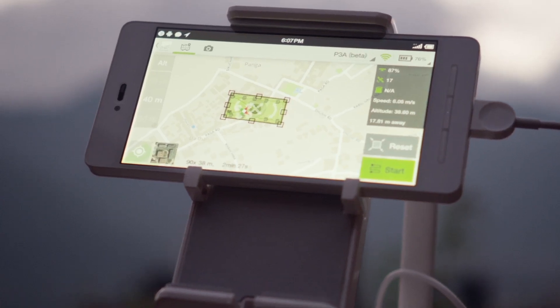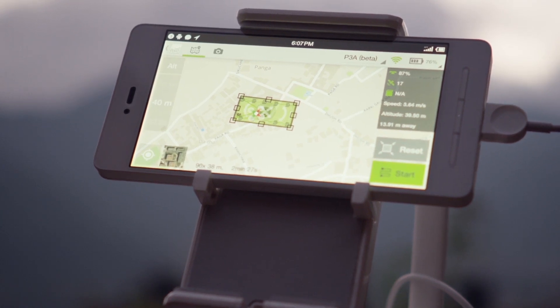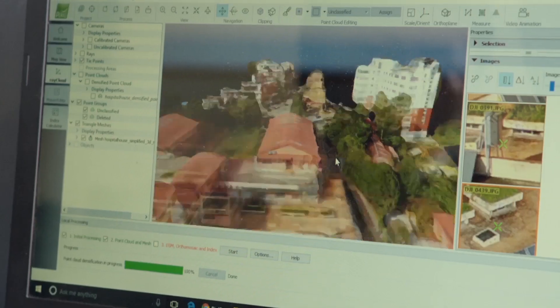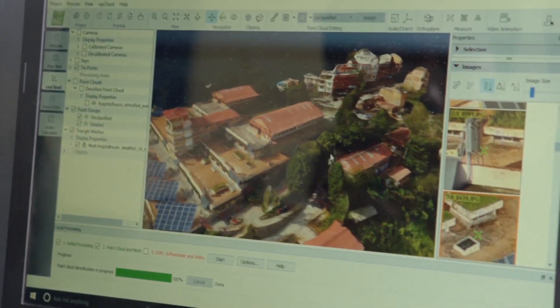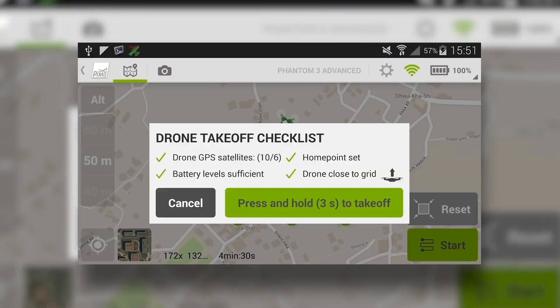The Capture app is a mission planning app. It tells the drone where to go and when to take pictures so that we can use them for 3D reconstruction in Pix4D Mapper. Planning your flight is really easy — you just use the grid to select the area you want to map, you set the altitude and the app takes care of the rest.